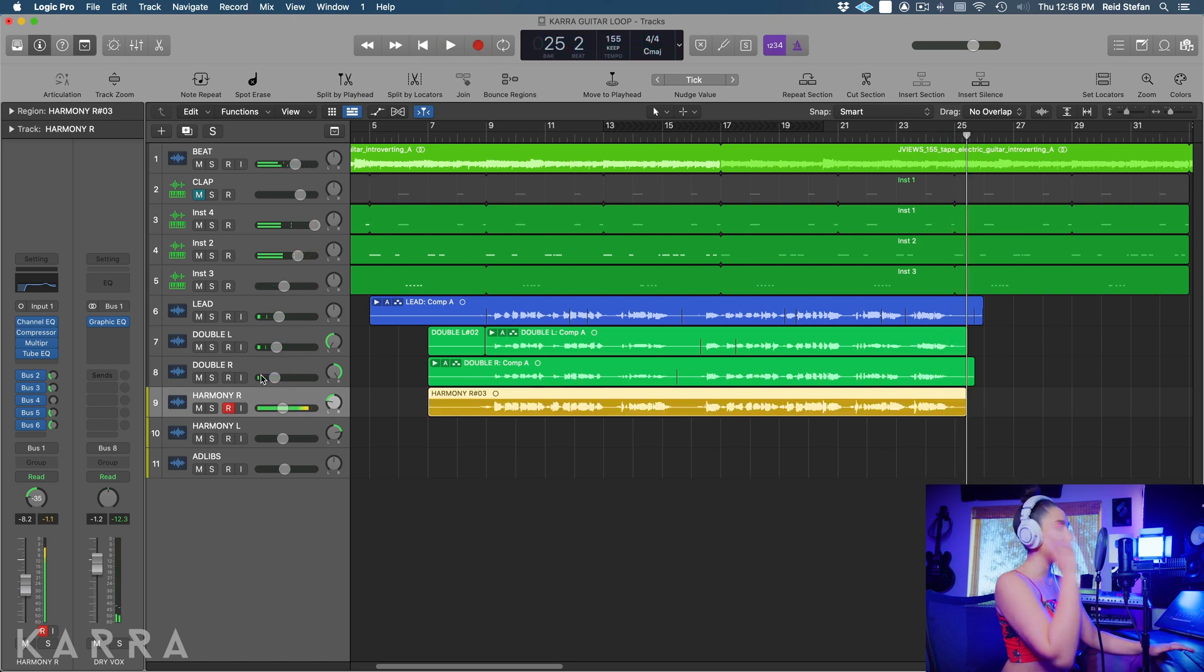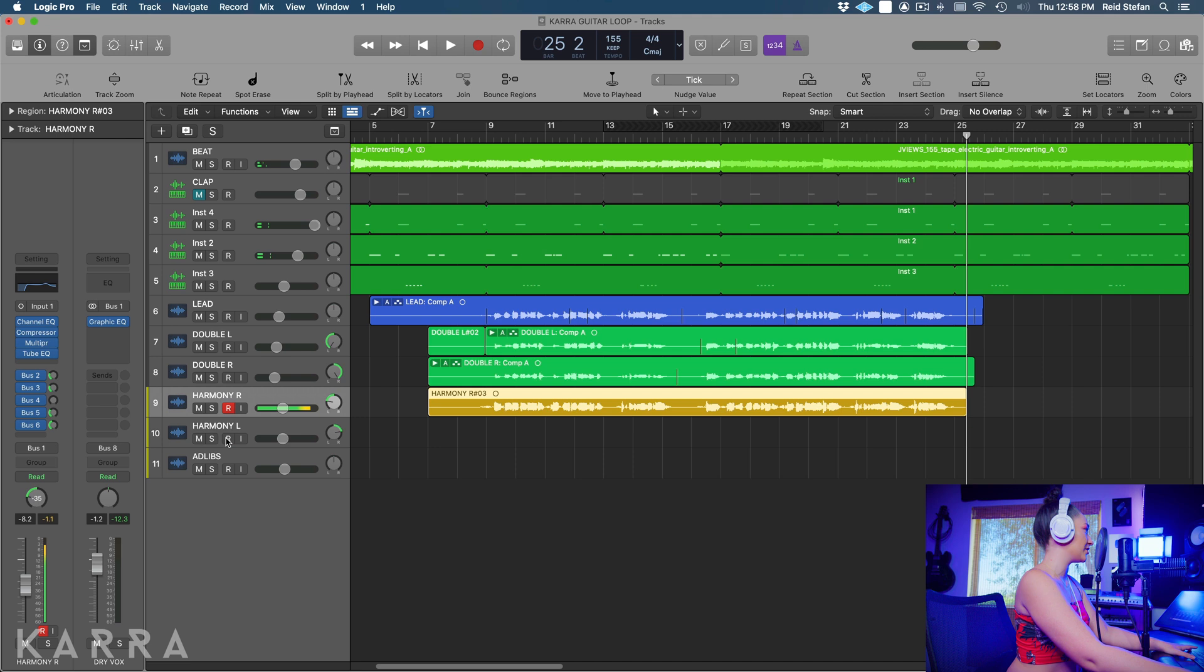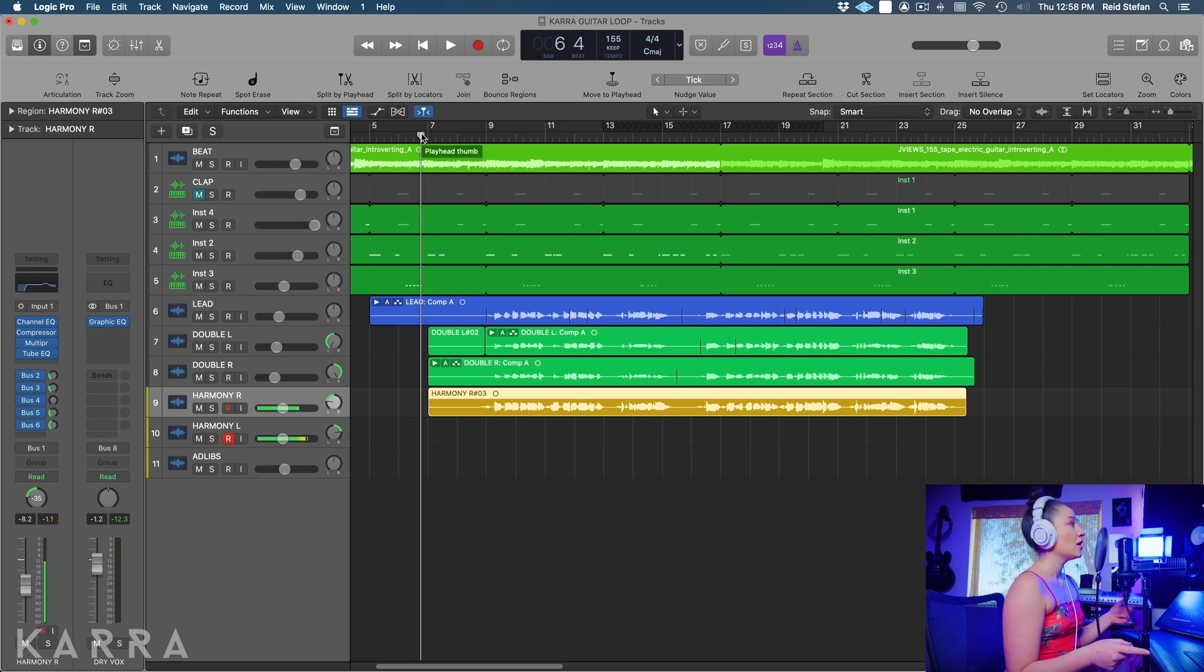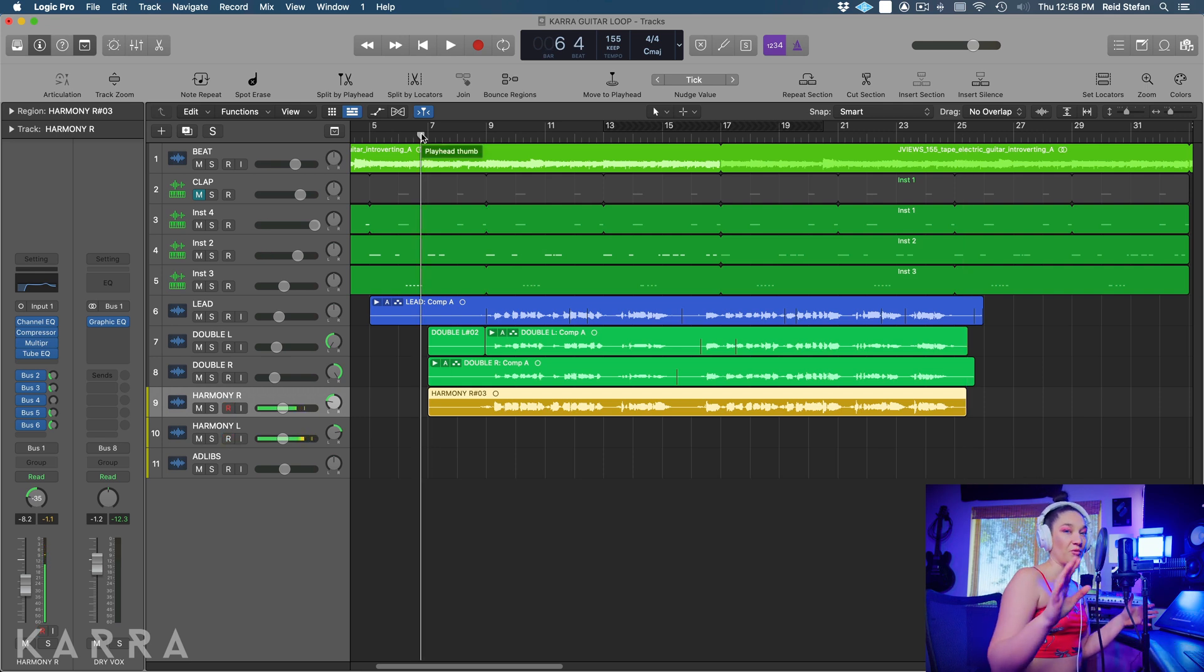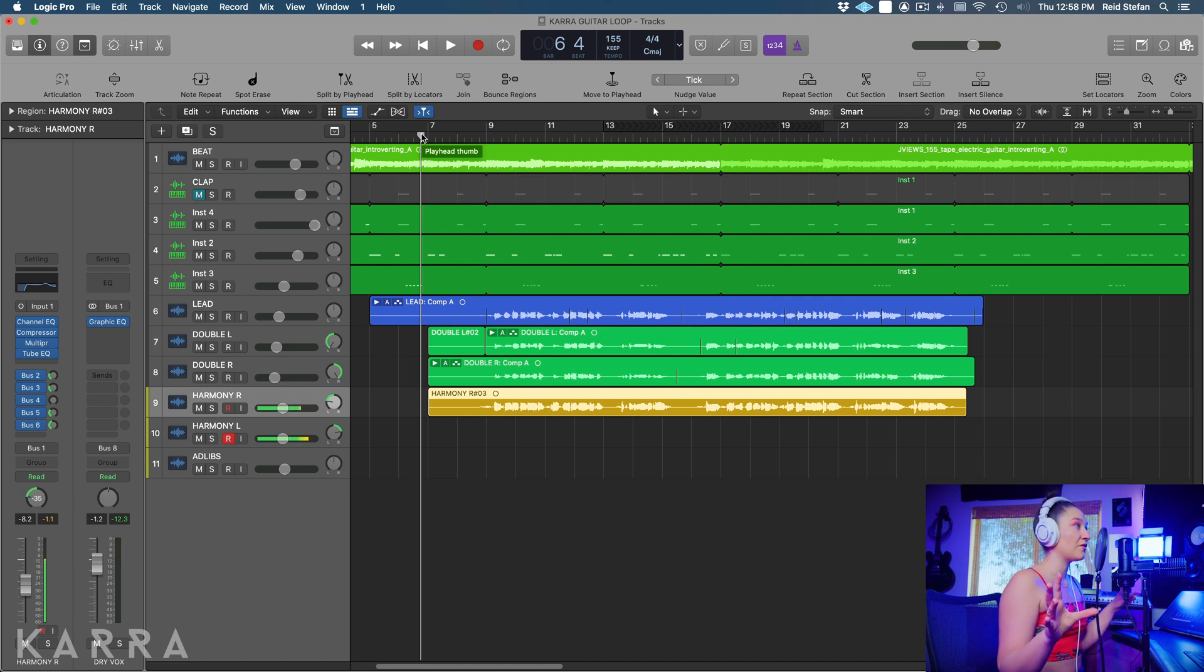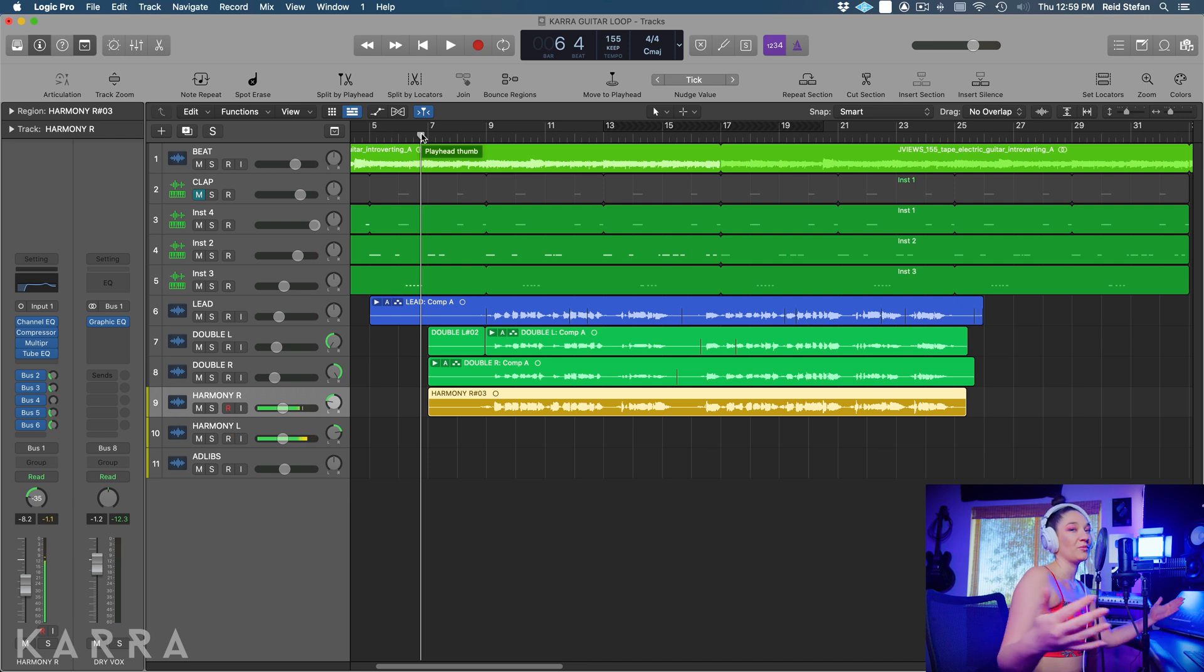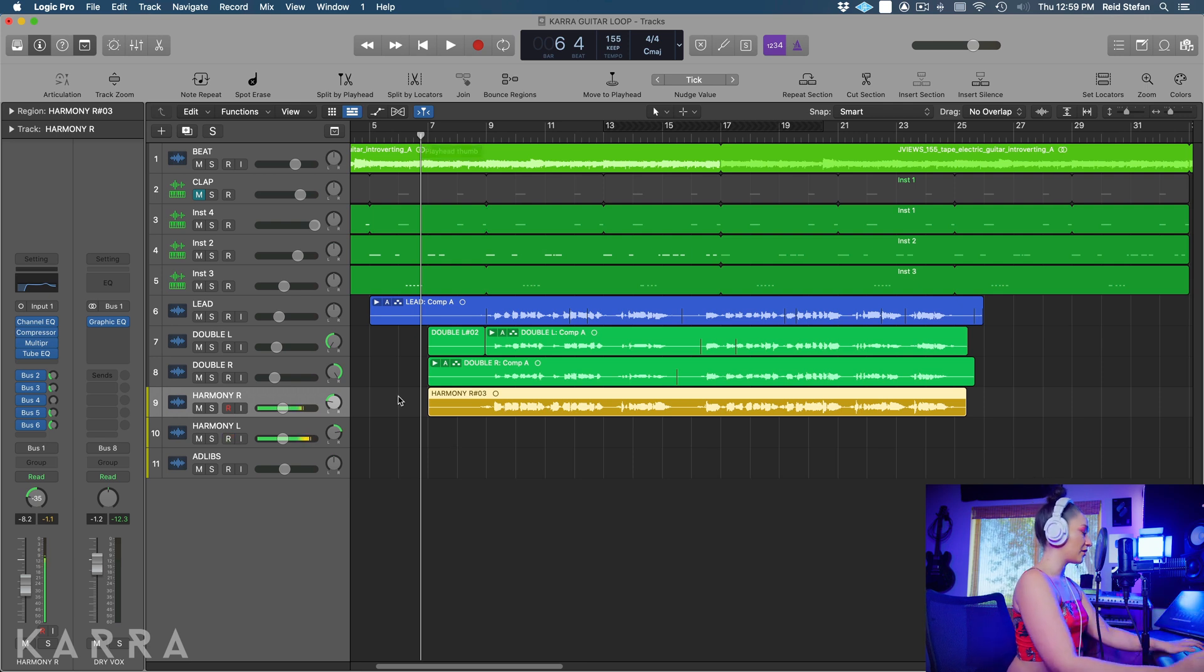Awesome, we got one octave done. Let's do our next one. I always like to do two of everything because we pan one left and we pan one right and we pan everything at a different level so that there is a full spectrum of sound. So let's record our second low octave.